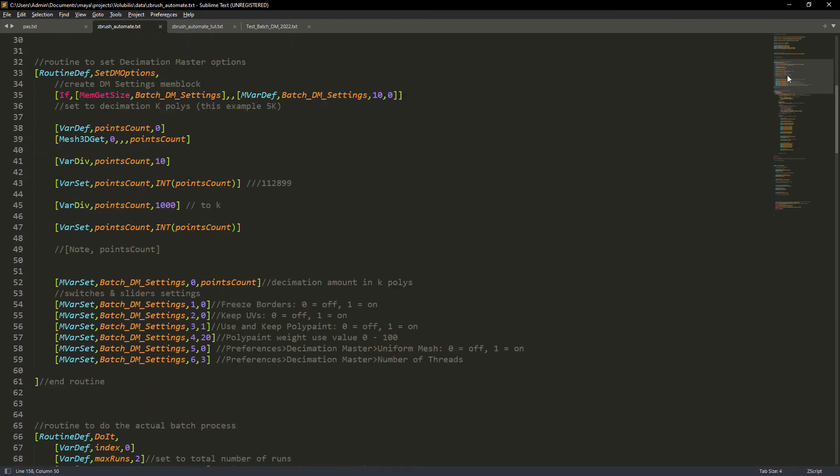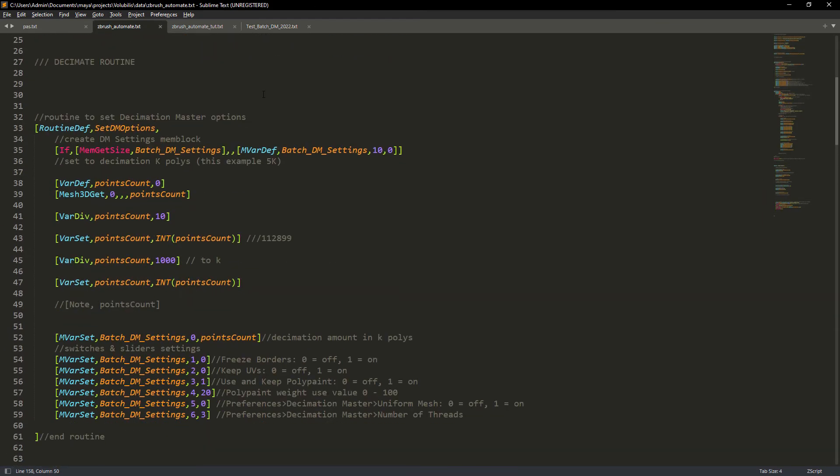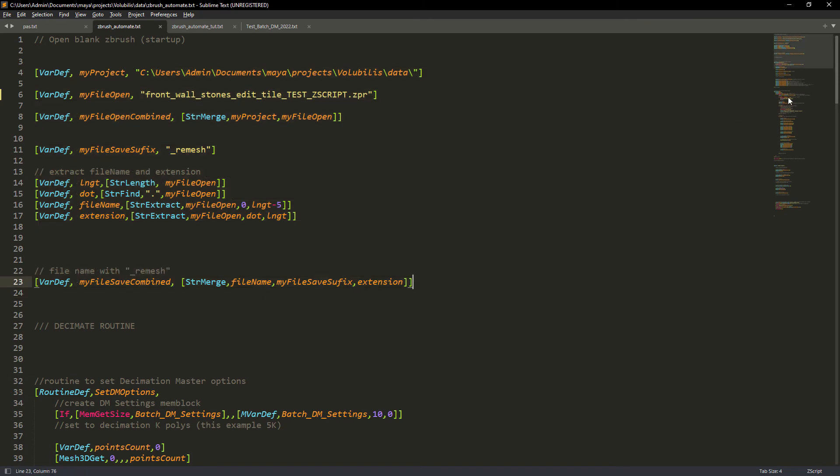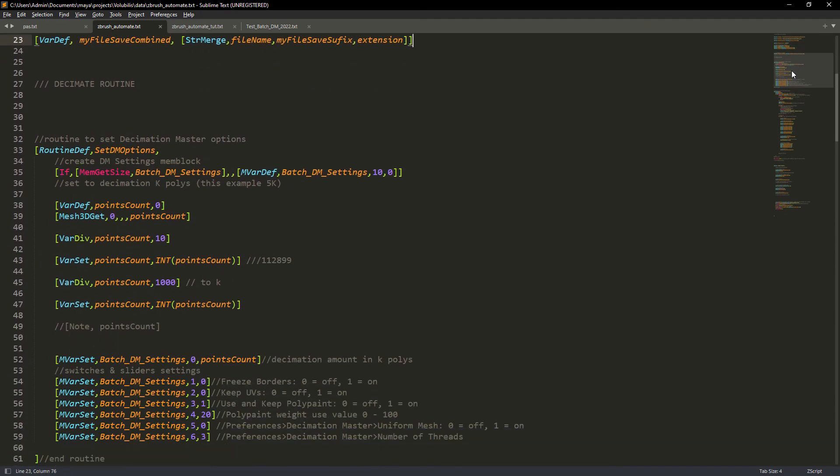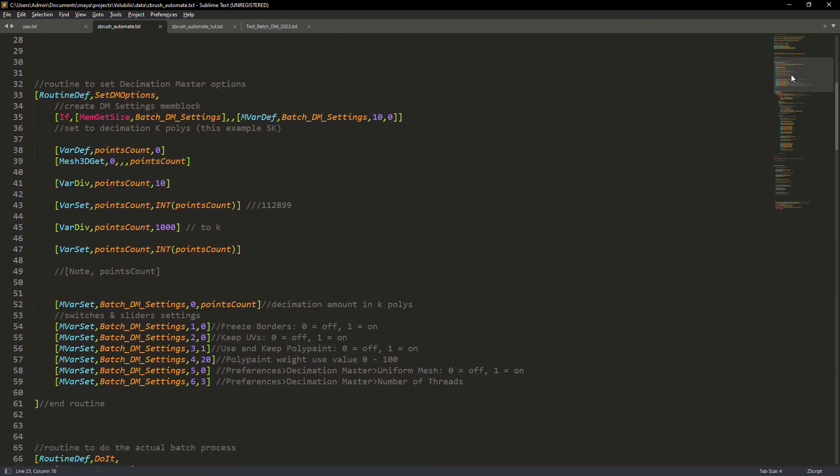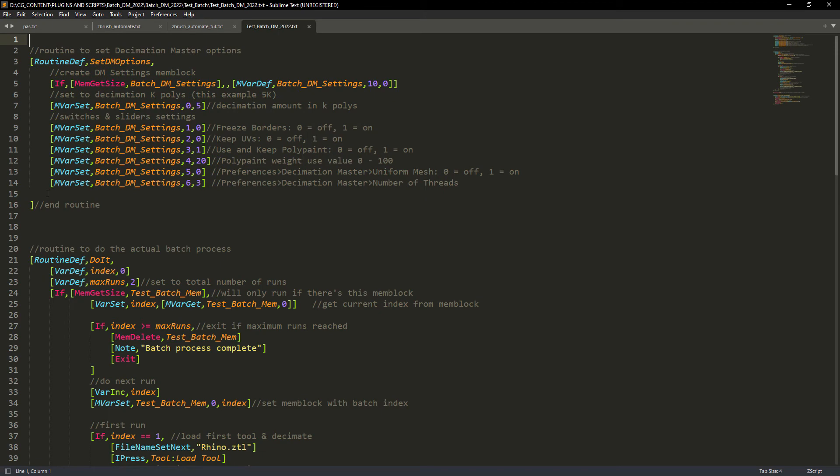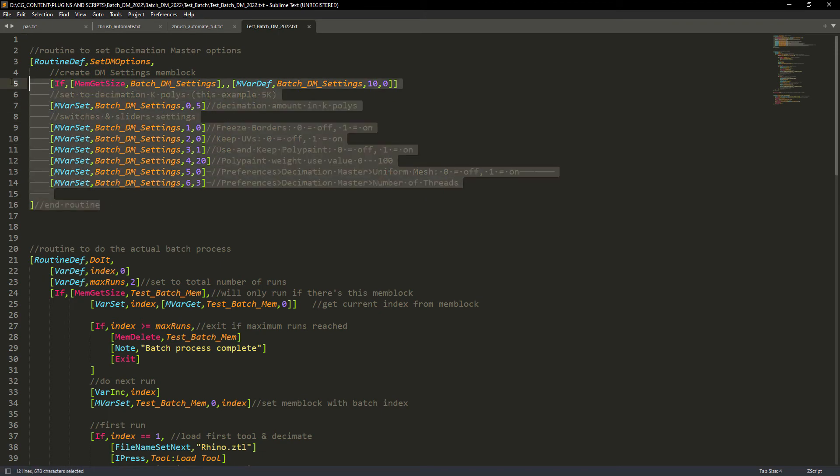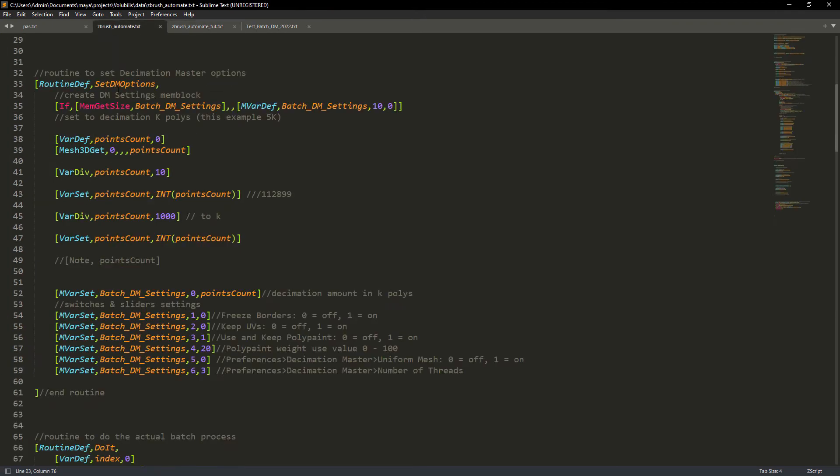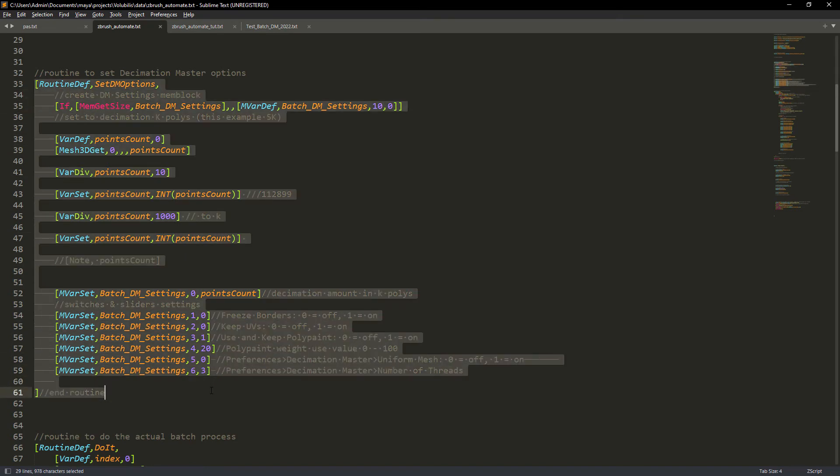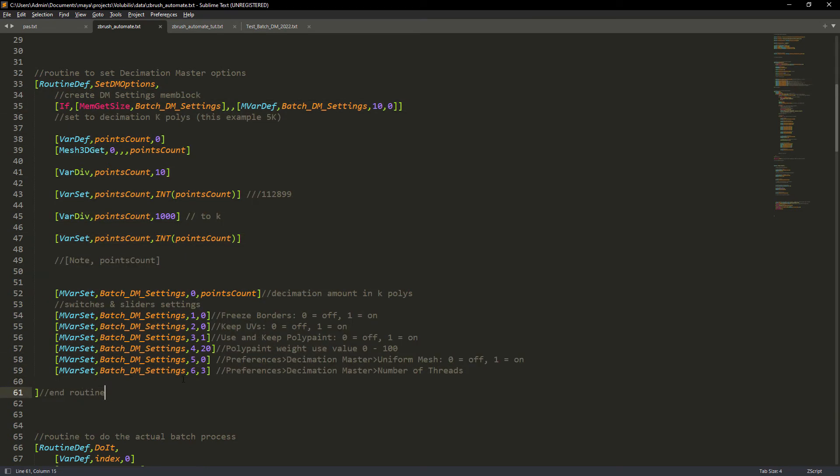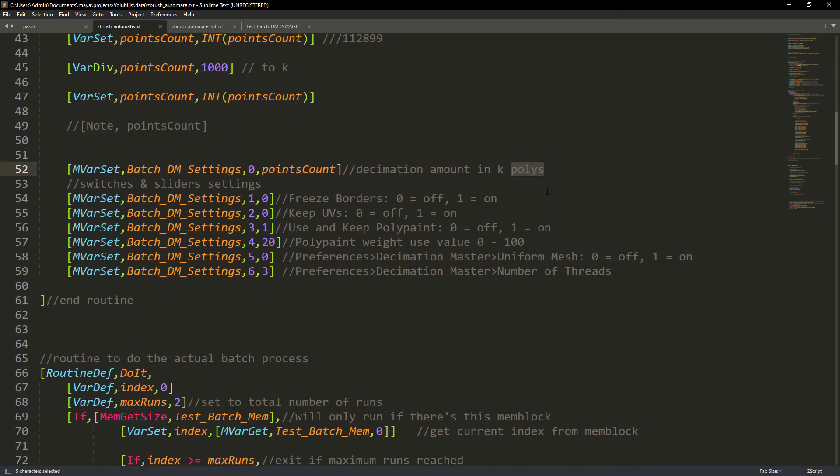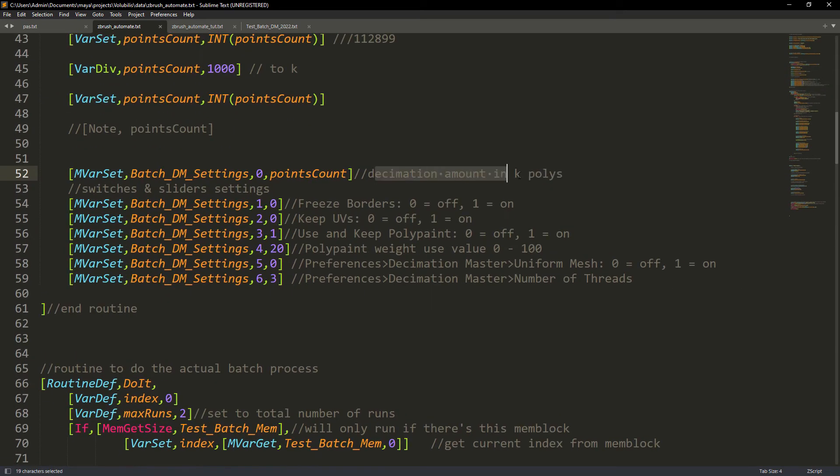Let's open the sample code provided. We can modify it to our use case. So in my final script in the top part I have the exact same code that we wrote before defining the variables. Then I copied from the sample code the routine to set the options for the decimation. A routine is like a function in ZScript. Here we just need to pass the amount of polygons in K format.